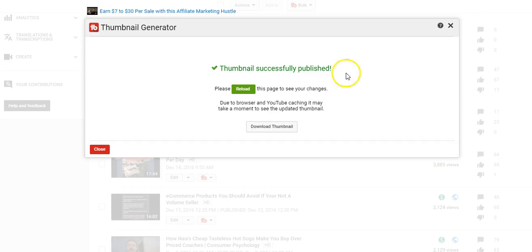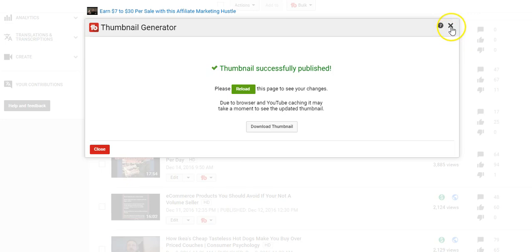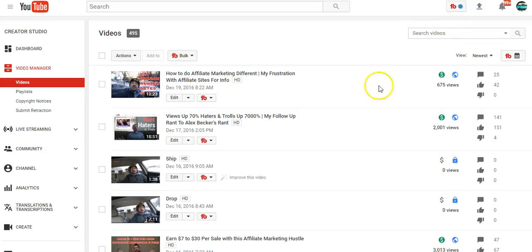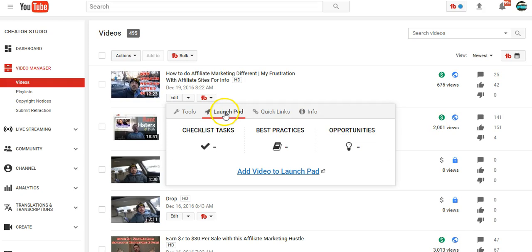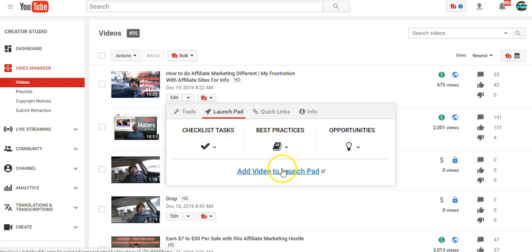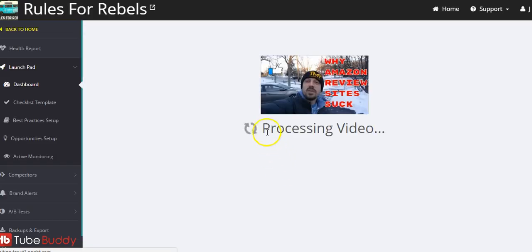So if I wanted to download the thumbnail to like reuse on Instagram or something like that I could do that as well. We're just going to call it a day. Yeah, I mean that's just to give you kind of an idea. Okay, here I'll show you guys the best practices thing real quick here. Best practices, add a video.